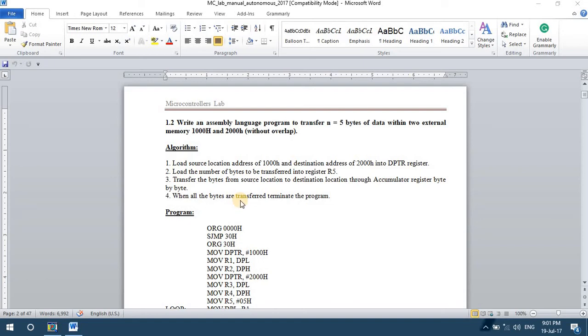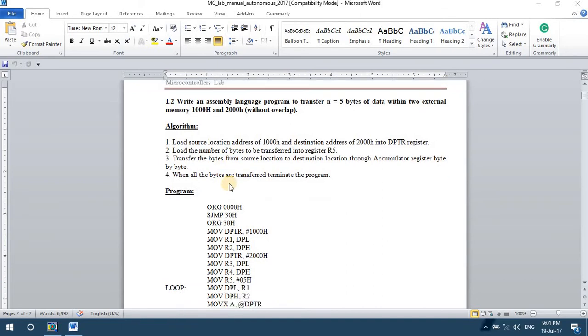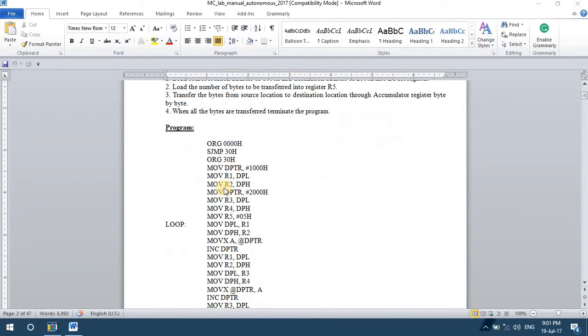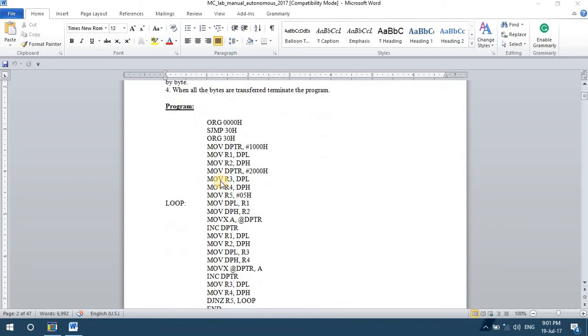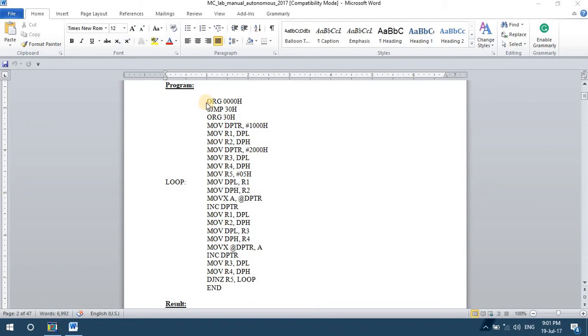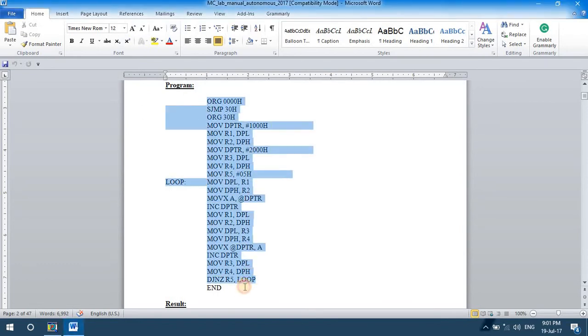In this video, we're going to see the execution of the second program in the first experiment of microcontroller laboratory. This is an assembly language program to transfer 5 bytes of data between two external memory locations, 1000h and 2000h, without any overlap. In the earlier code 1.1, we had seen data transfer within internal memory. This code is an example for data transfer within two external memory locations.